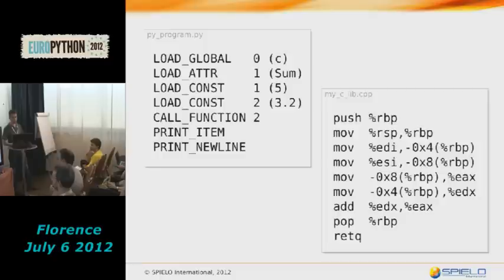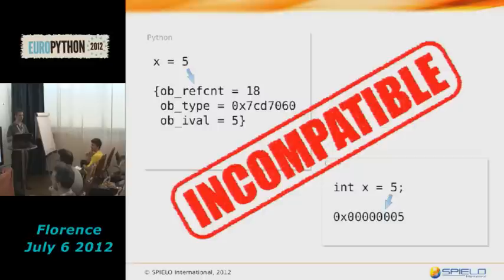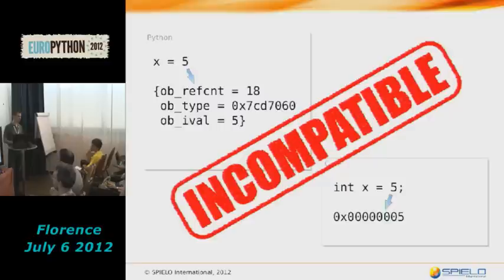A C++ compiler generates CPU instructions, but Python only knows how to execute Python bytecodes — seemingly incompatible worlds. The data types are also quite different: an integer in C is more often than not just a 32-bit number, while in Python we have a ref count, a link to a type class, and all these other things. Again, seemingly incompatible worlds.